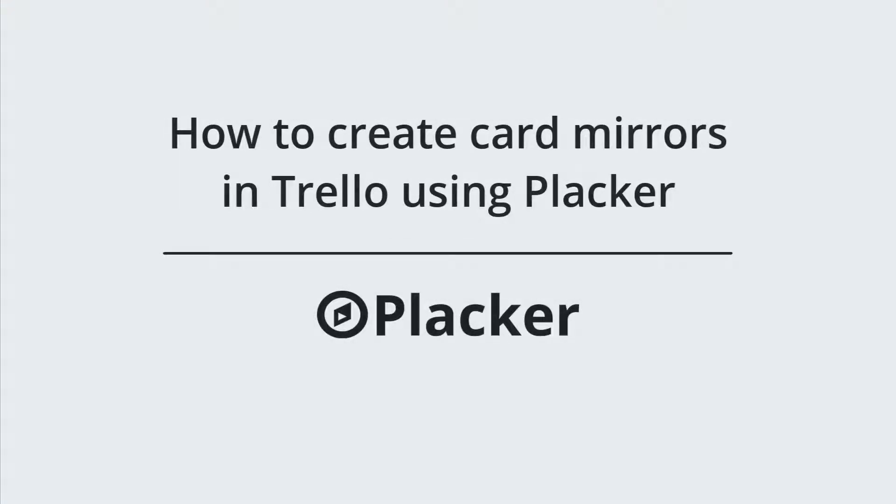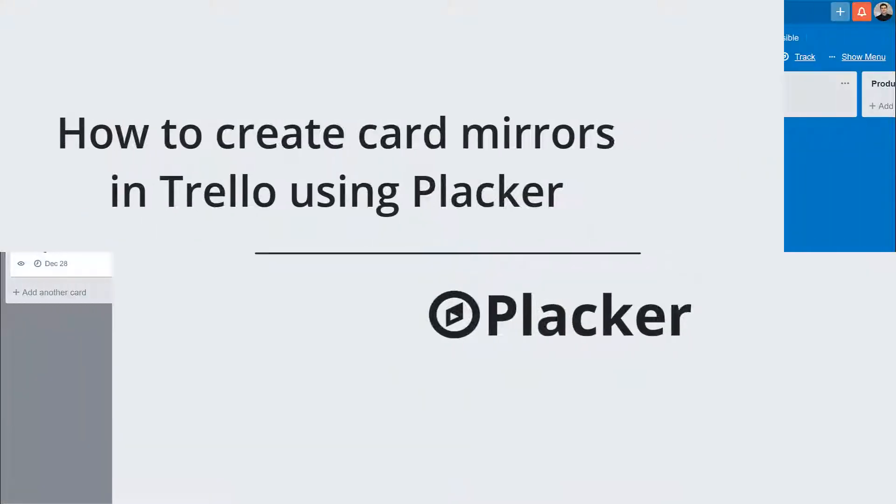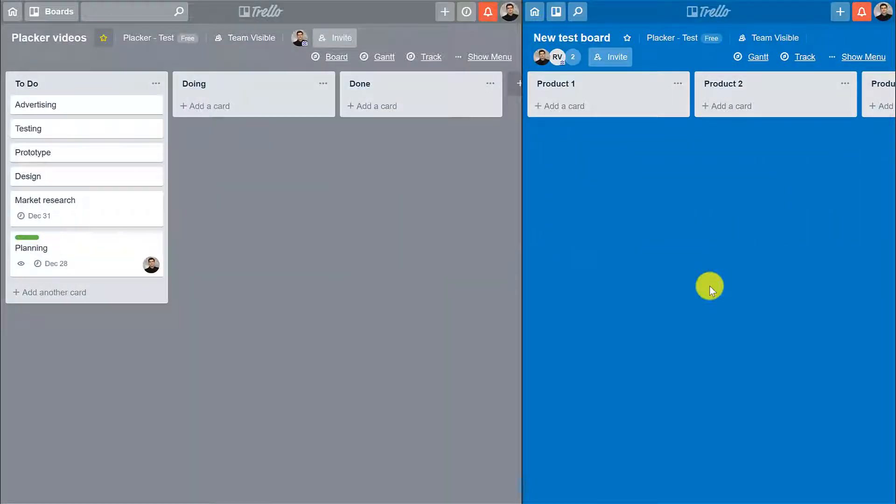In this video you will learn how to create card mirrors in Trello using Placker. This feature is very interesting if you want to keep cards synchronized between two different boards.